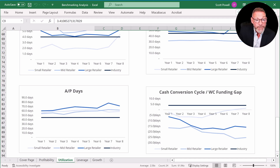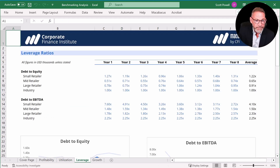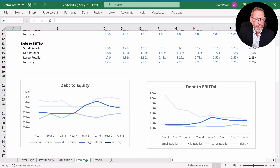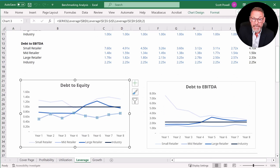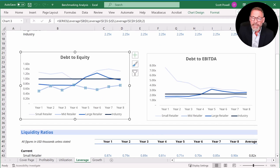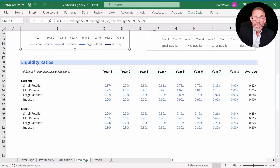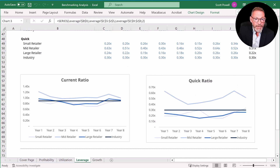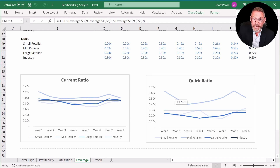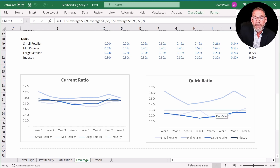We saw small retailer delivering on margins; now let's look at leverage and liquidity. Debt-to-equity ratios are somewhat similar, but mid retailer has the lowest. Debt-to-EBITDA is very similar across the group, except that small retailer was very high — possibly suggesting an acquisition funded by debt — but by year eight it comes into line with the industry at large. Looking at liquidity ratios, all retailers hover around a current ratio of one, with mid retailer having the highest. When we strip out inventory, the quick ratio of mid retailer is much stronger than the industry average and the other two retailers.